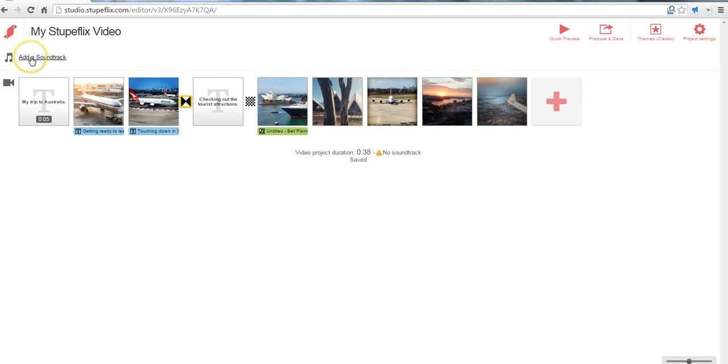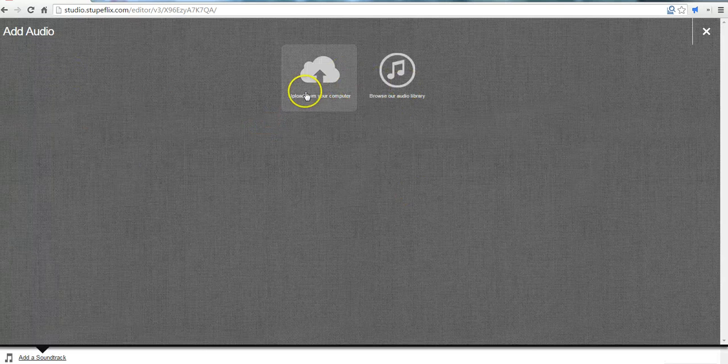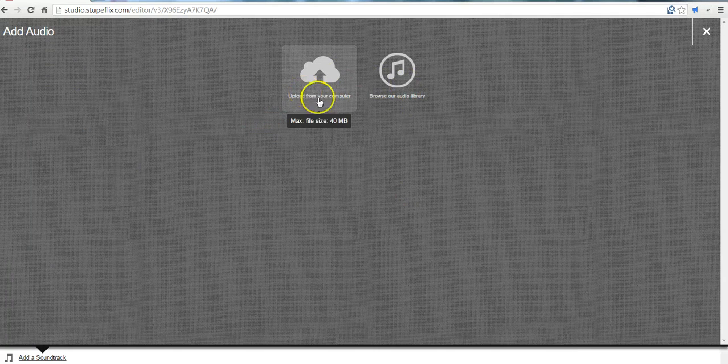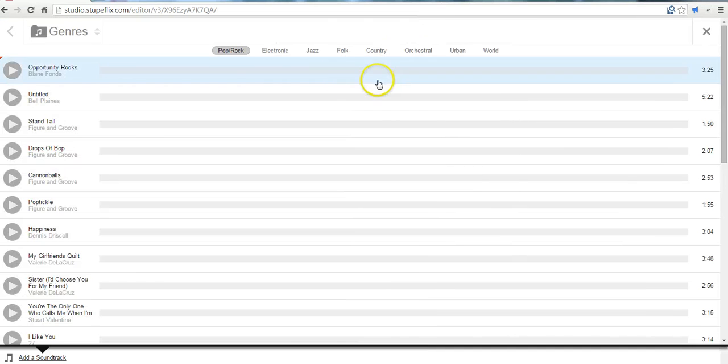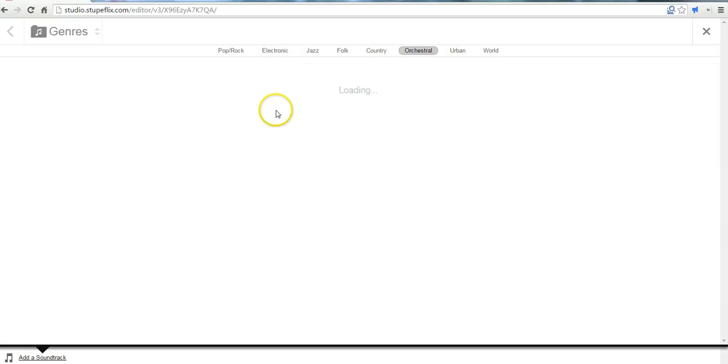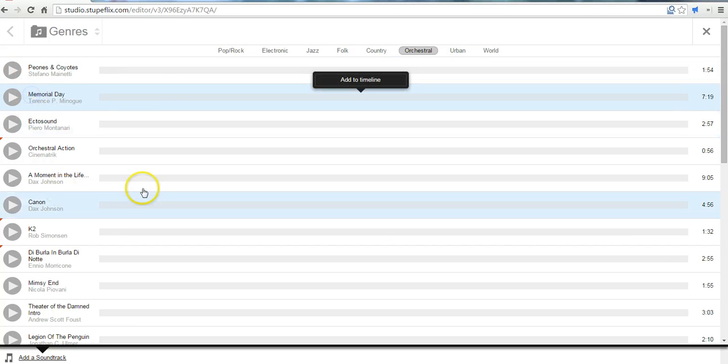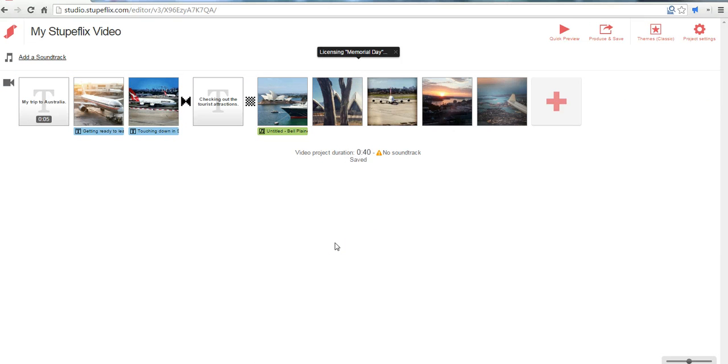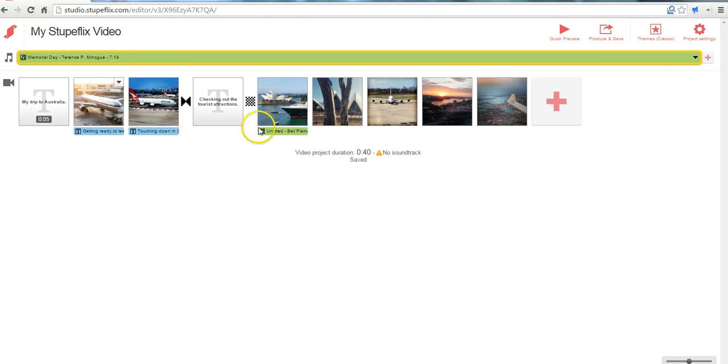Now we can add a soundtrack to the entire project by clicking add audio. And again either uploading from the computer or browsing the library. And you can pick any of the music you want from this selection. Let's go ahead and use Memorial Day for example. And so now that track will play in the background as we watch the video.